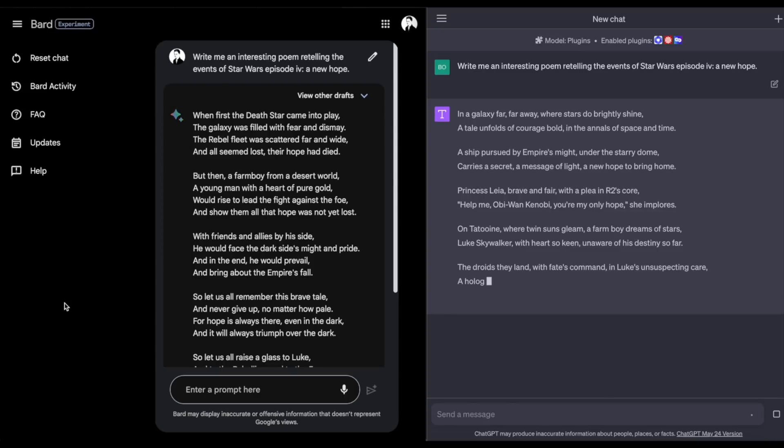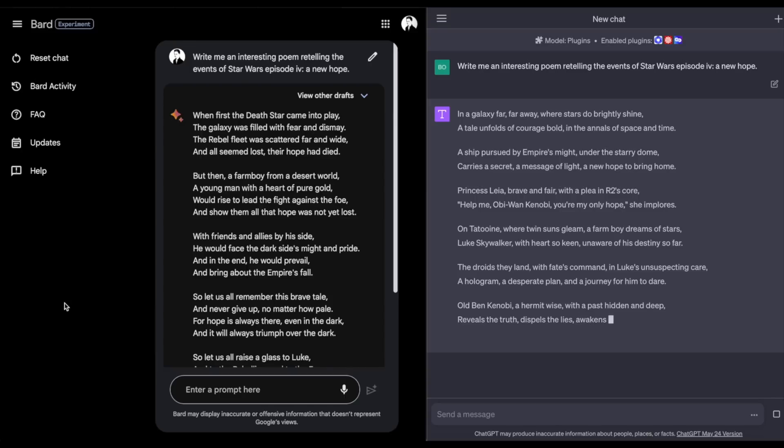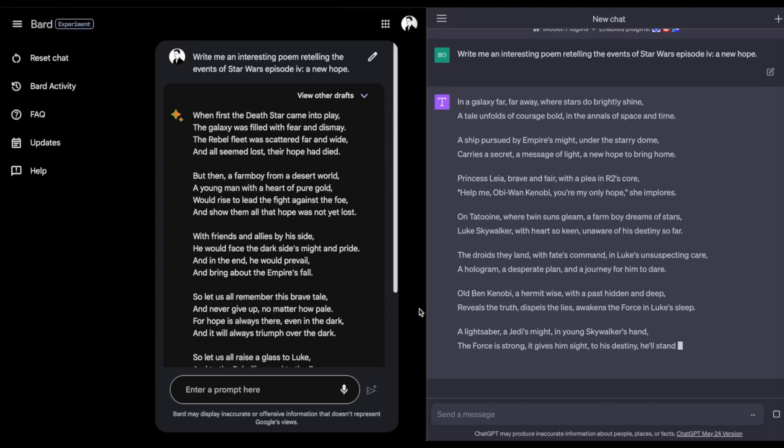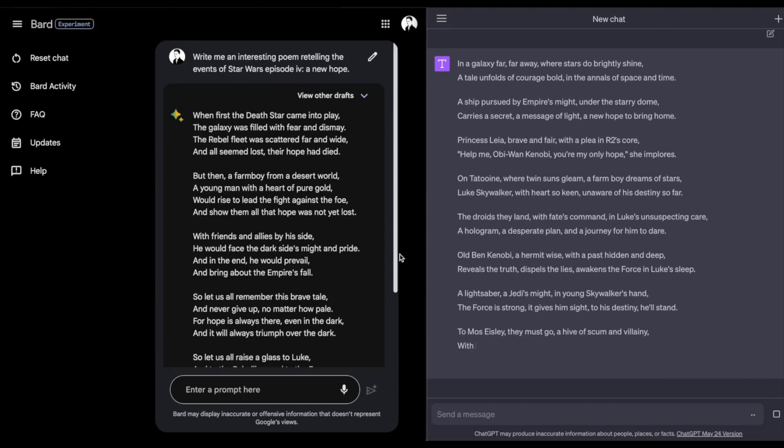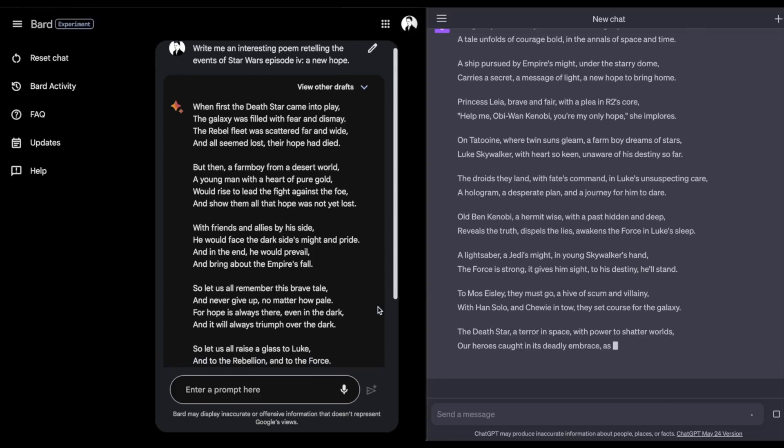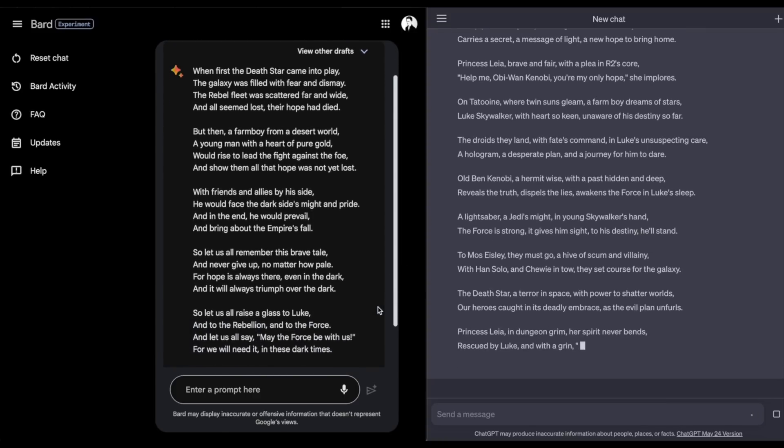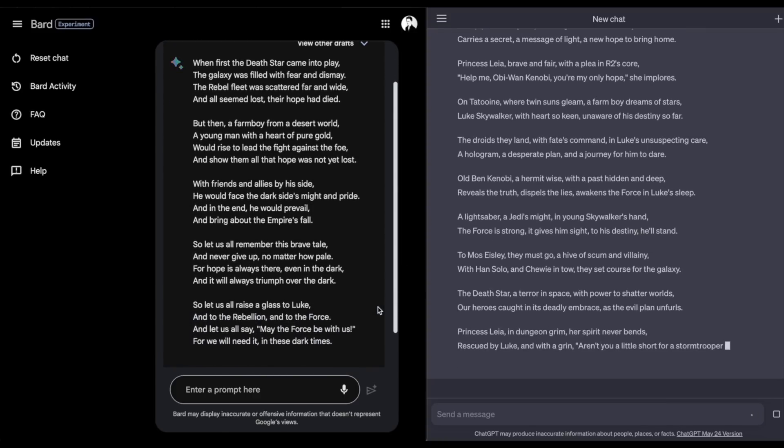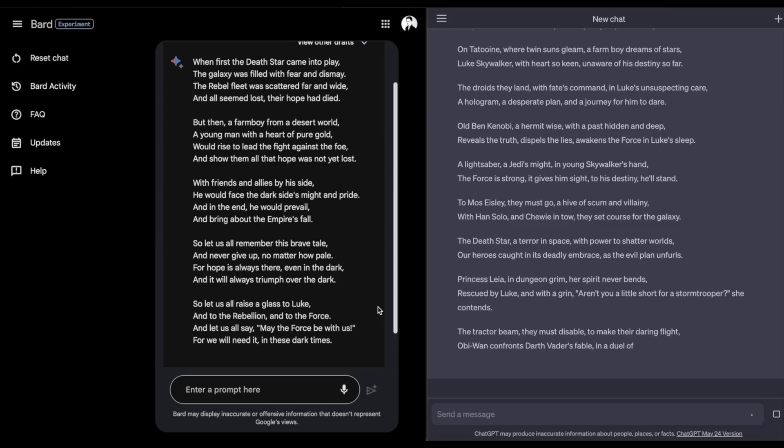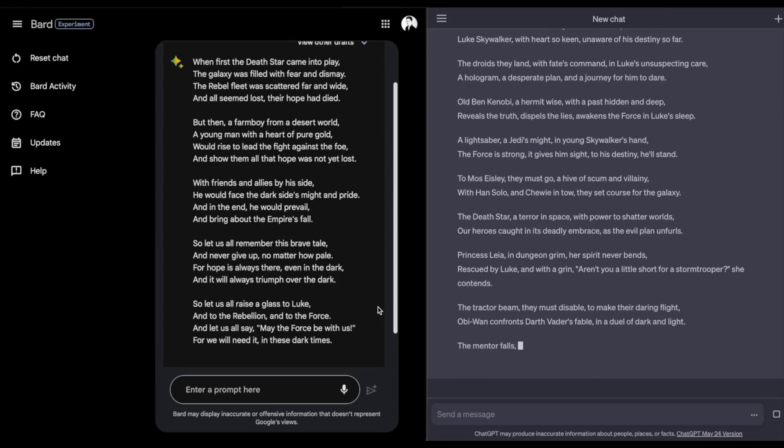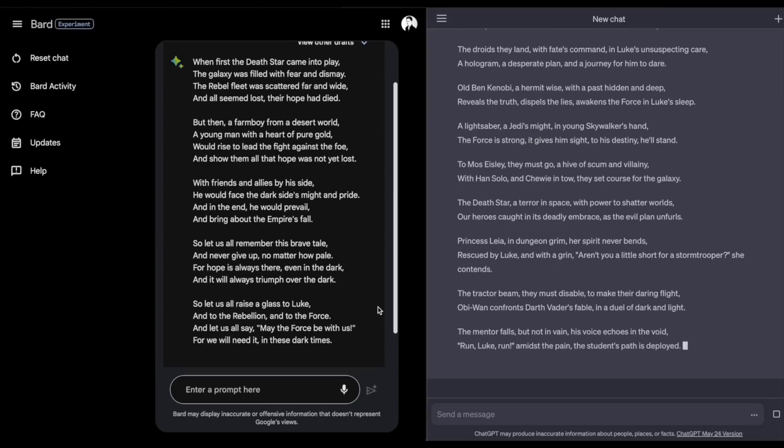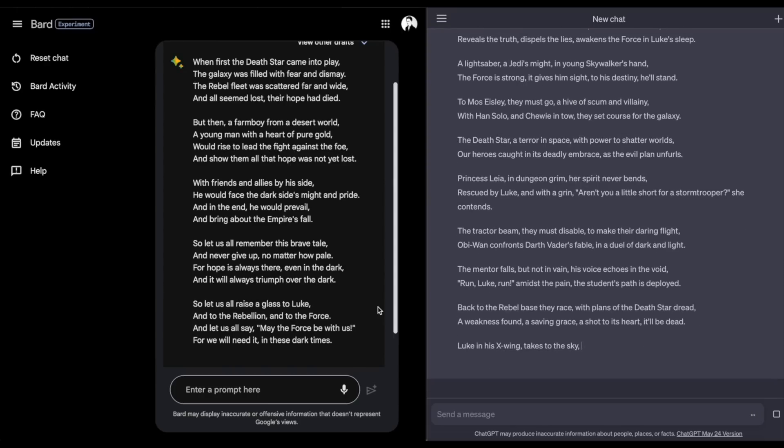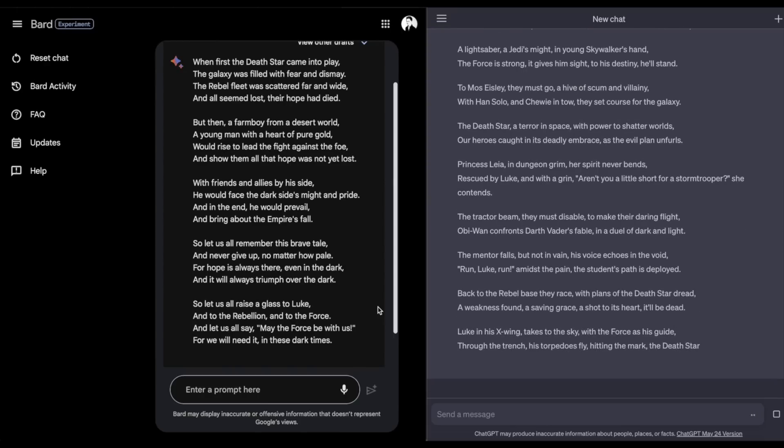We can already see that Bard outputs the information much quicker than ChatGPT. ChatGPT takes a little bit more time, but let's see how that affects the quality of the work though. I wouldn't be super satisfied with what Bard gave me.